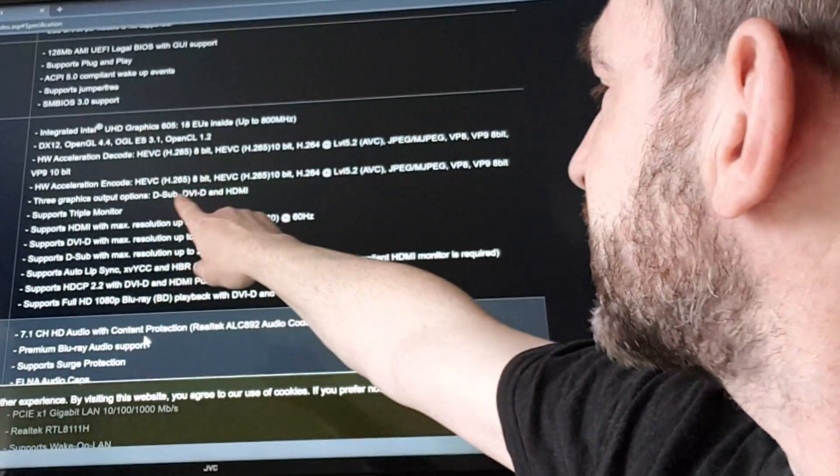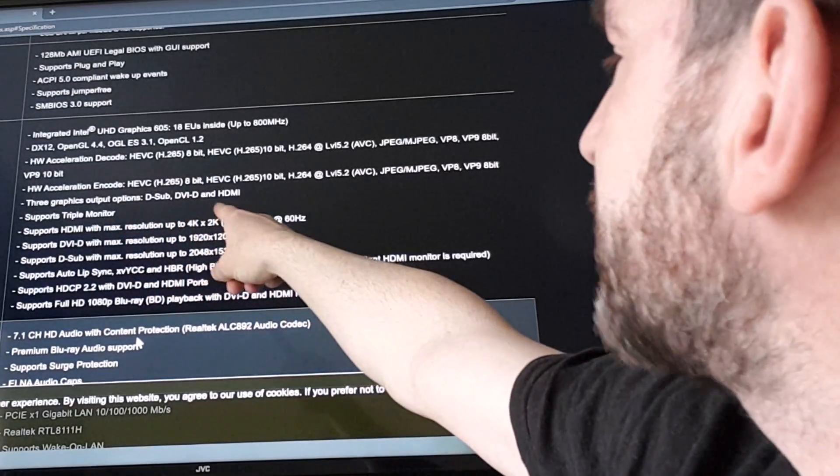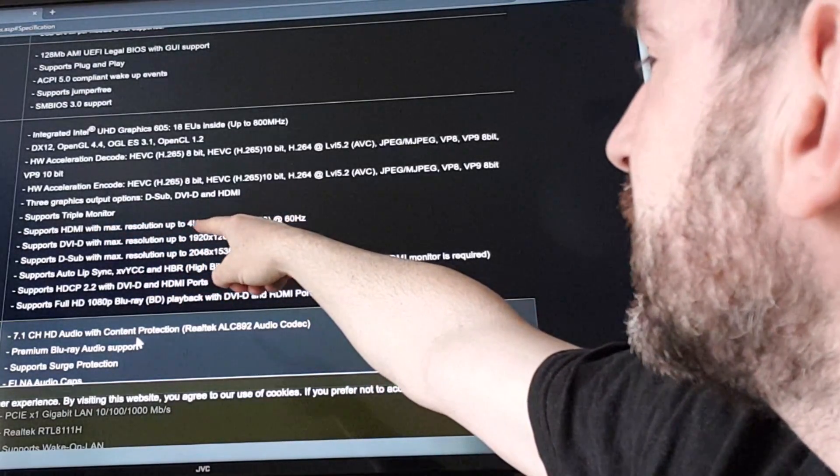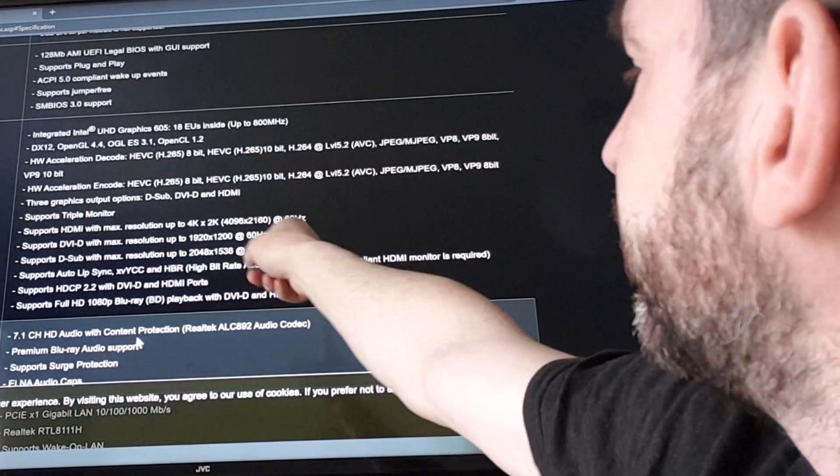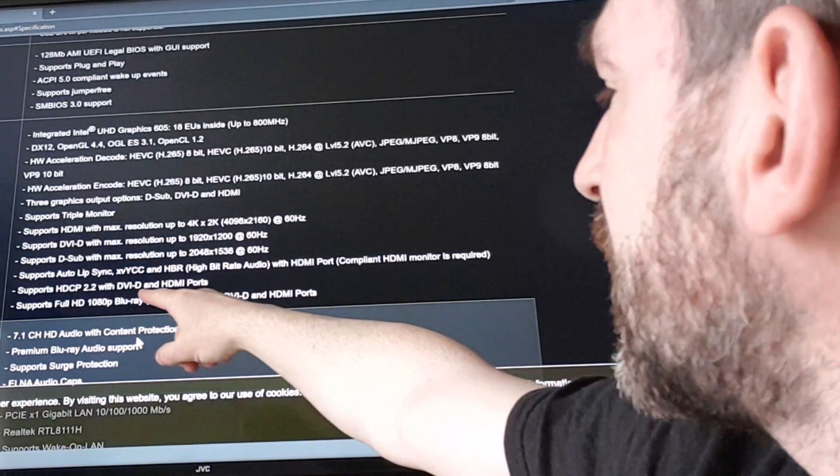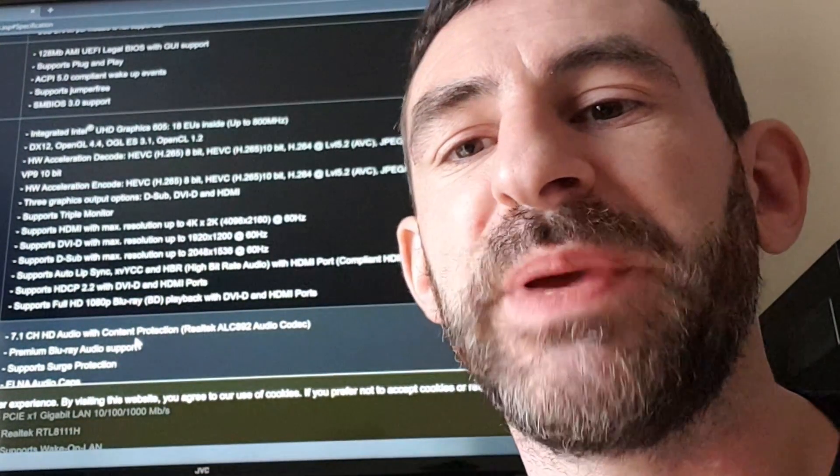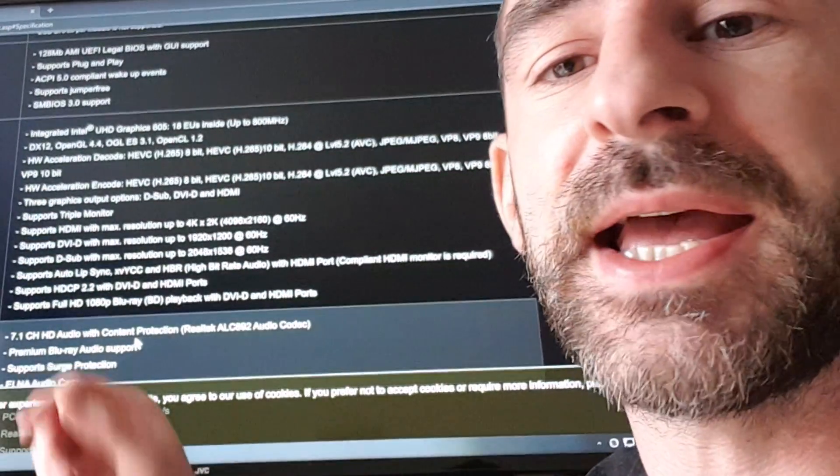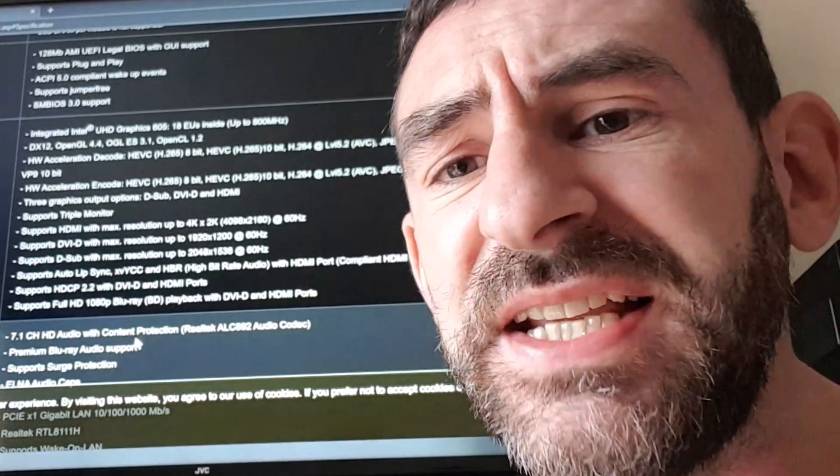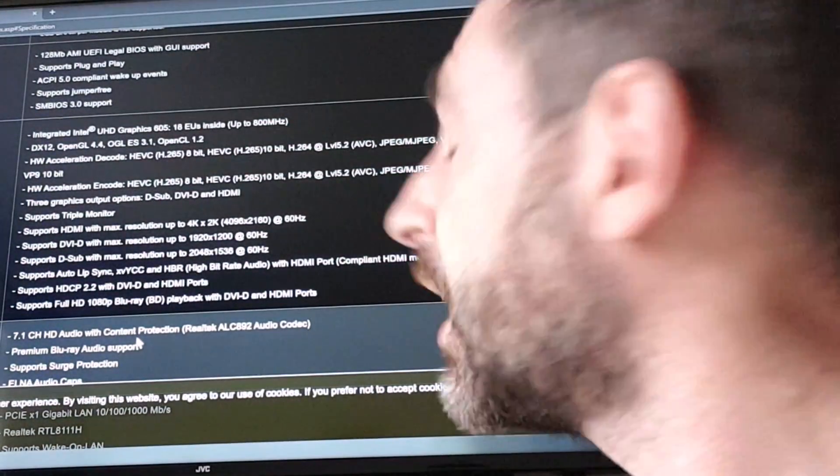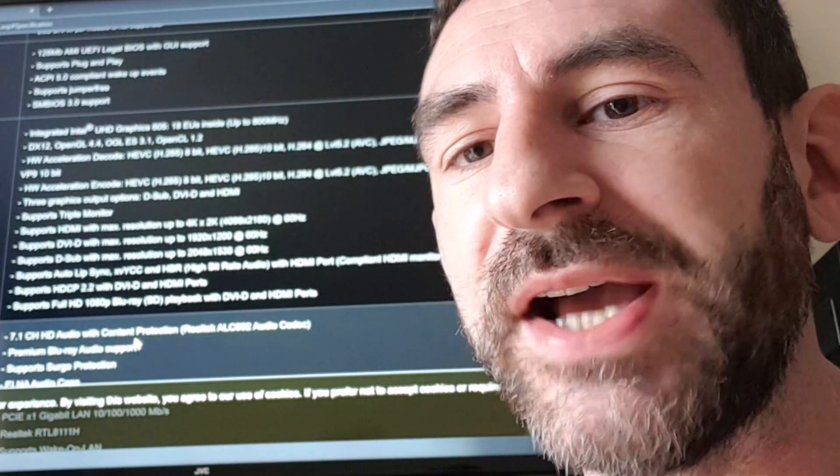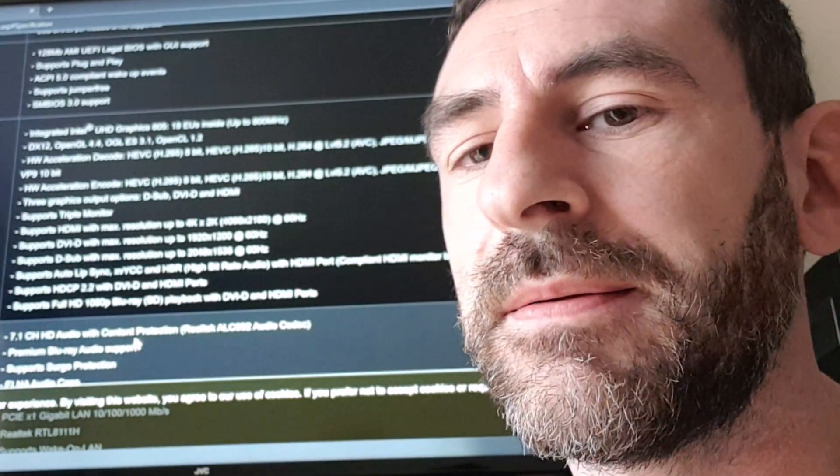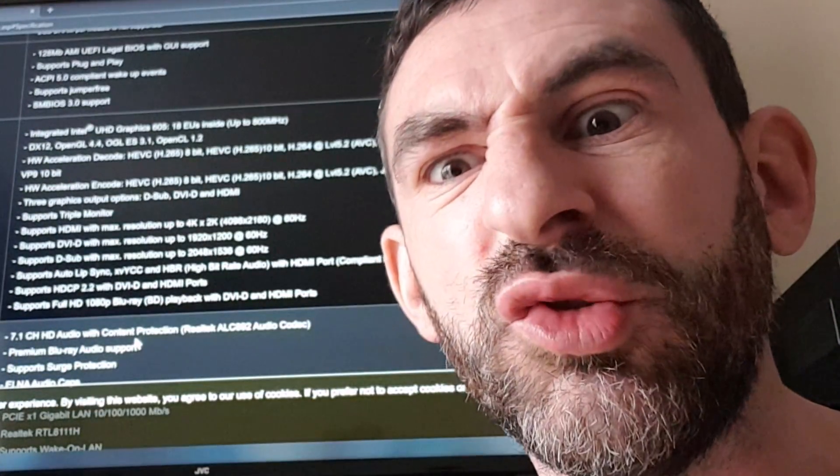Hardware acceleration 8-bit, 10-bit, 8-bit, 3 displays, DVI, VGA, HDMI, triple monitor 4K 60, auto lip sync, HBR. We spot HBR, what? Sorry, HDR? Oh yeah, no no, yeah yeah, HBR, okay sweet. What the, it's HBR. High bit rate audio. Oh.